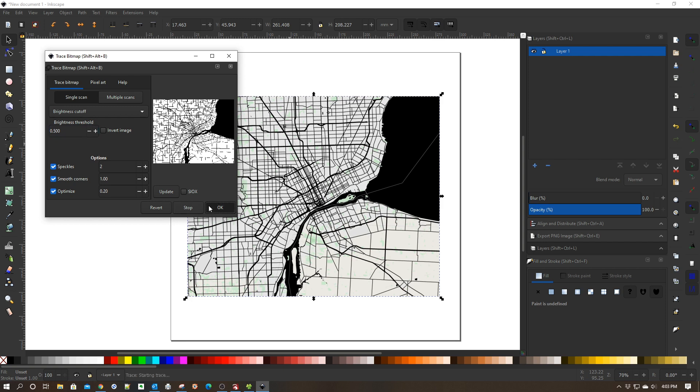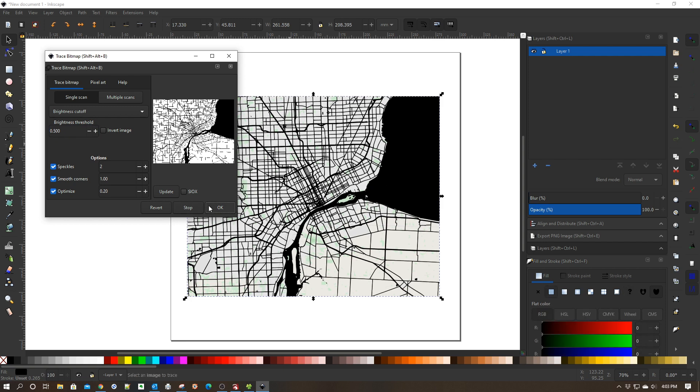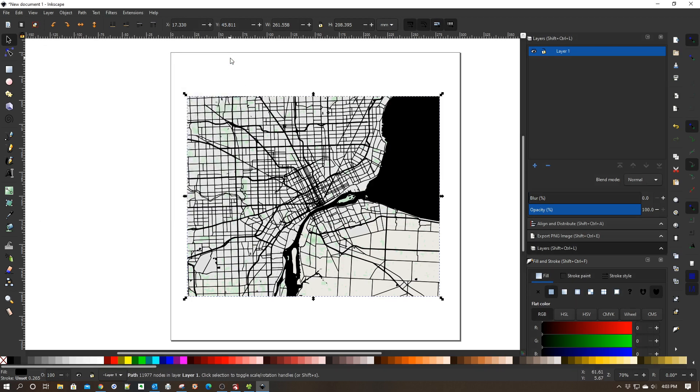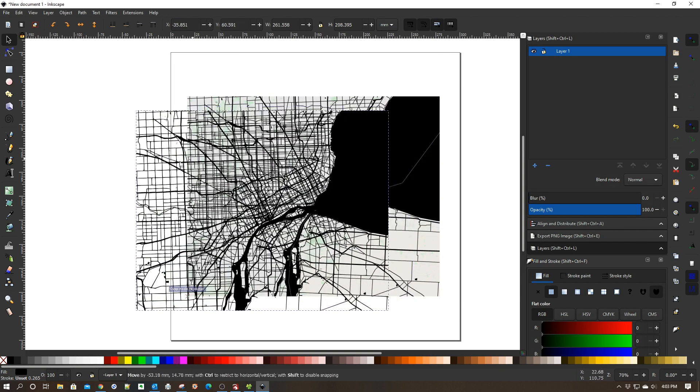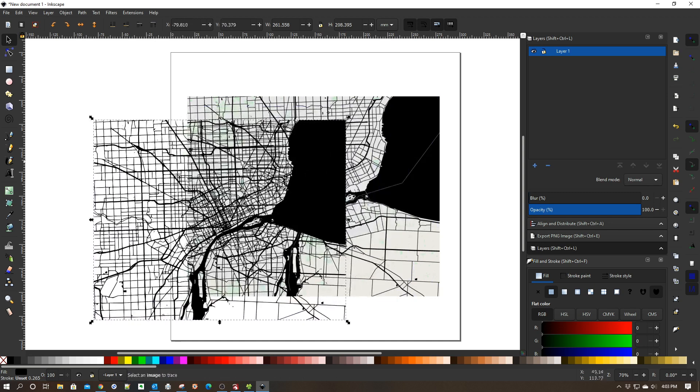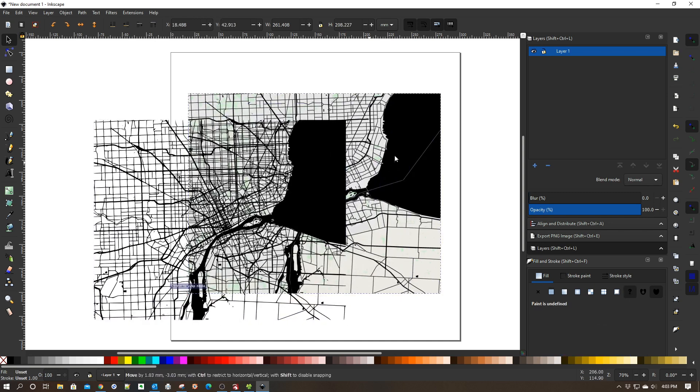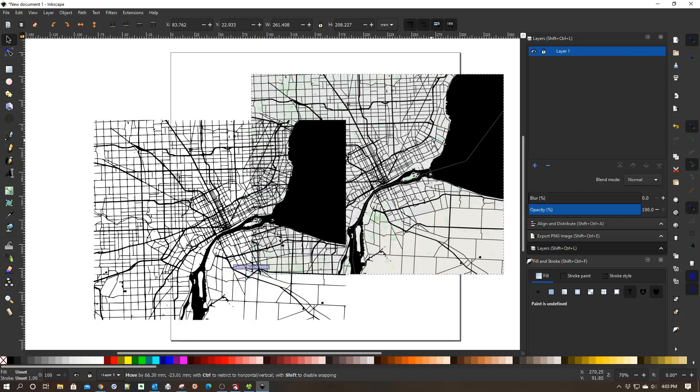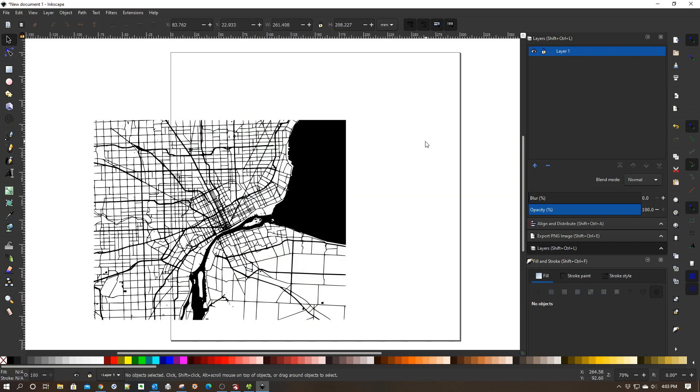Depending on the complexity of your map, it might take a minute or two. I have a rather powerful workstation so it did it pretty quickly, just to set expectations. Now if I slide this over you'll see we have two maps. We have the original map, which we're going to delete.